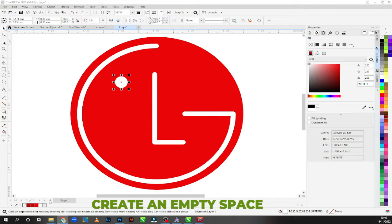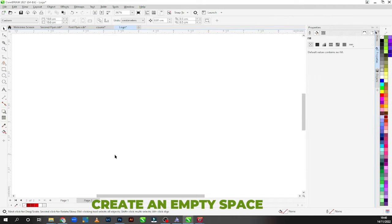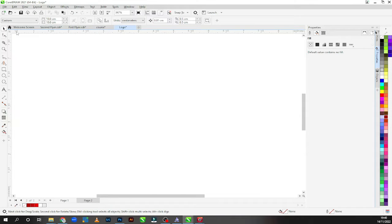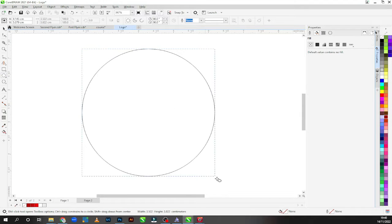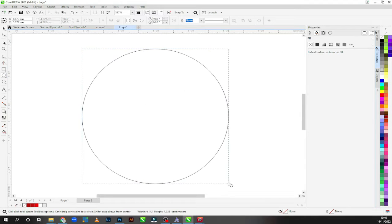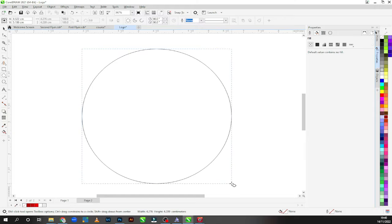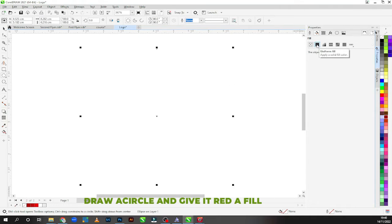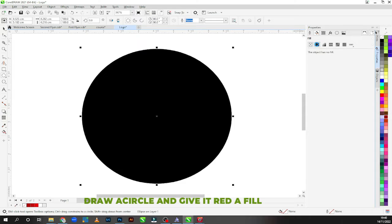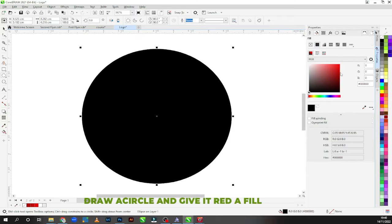The first thing you gotta do is to create an empty space, which I already have mine here with me. So I'm going to be creating the logo. The second thing is to be able to draw the shape dimension which you want.